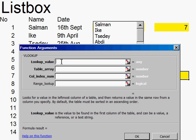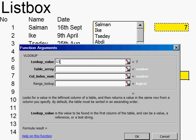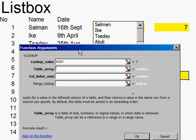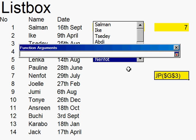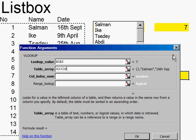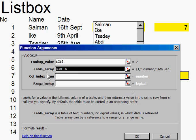Now the first thing is the lookup value that I'm going for, and that's that cell there. I'd like to make that absolute. The second thing — I'd like to choose this table here. I can click to move that out of the way, highlight the whole table, then click back. I'd like to make that absolute as well.